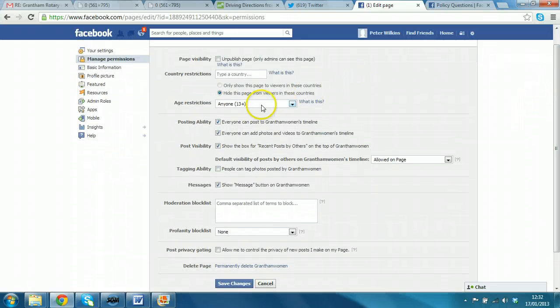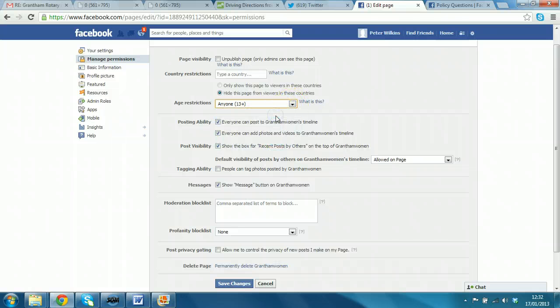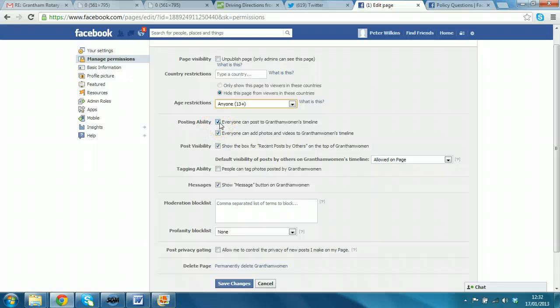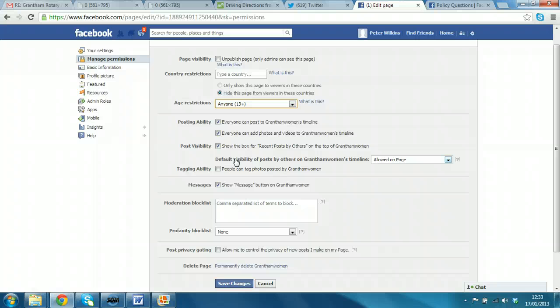You can restrict it to anybody over the age of 21 even. But I'll just leave it as 13+. Now, this depends on how you want to structure it. If you want people to comment and interact, then you have to let people post. And here, you can add photos, whatever. So, we'll leave it open. But if it's a different scenario and you don't want all the comments filling up the page, you can turn all these off.